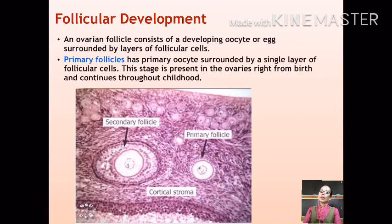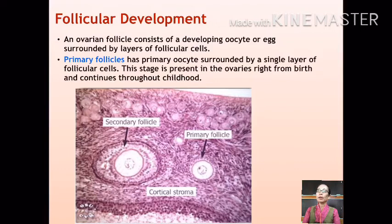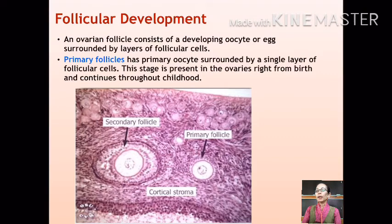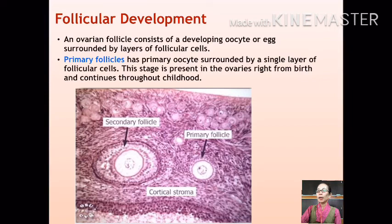An ovarian follicle consists of a developing oocyte or egg surrounded by layers of follicular cells. Follicular development includes different stages, such as the primary follicles, which are characterized by a primary oocyte surrounded by a single layer of follicular cells. One striking difference in the development of the egg is that the primary oocyte forms already in the embryonic stage while still inside the womb, so all females are born with all the primary oocytes they will ever have right from birth.